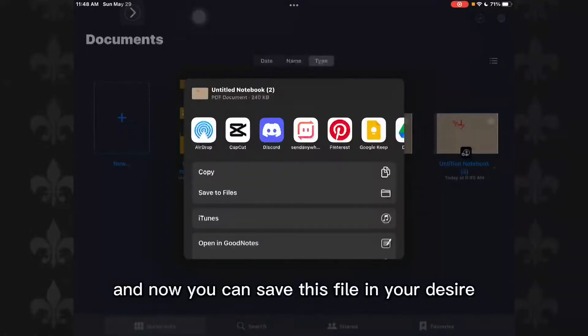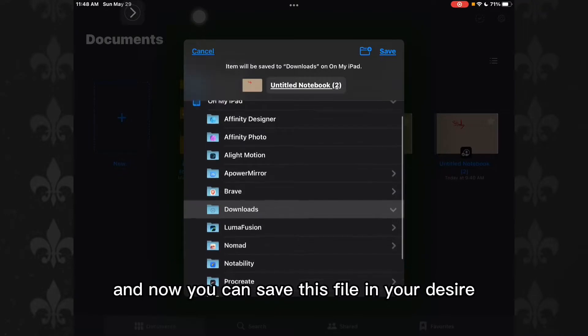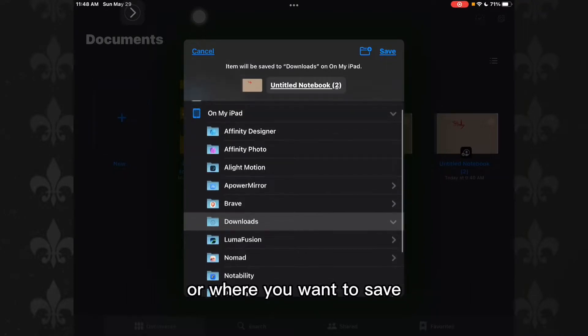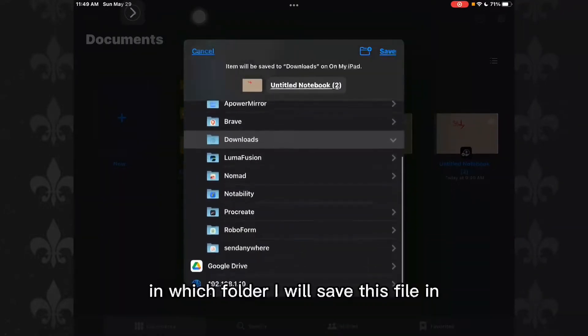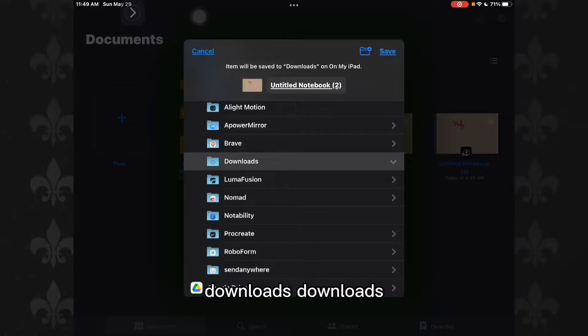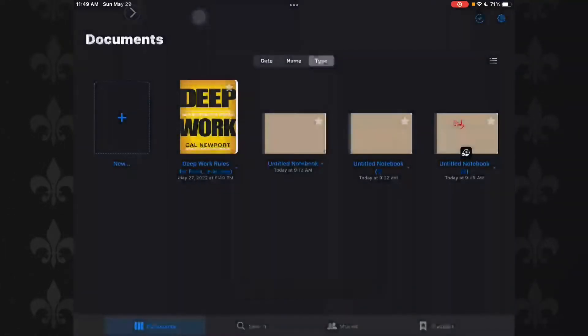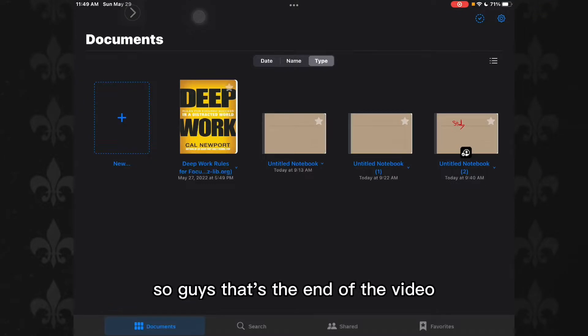And now you can save this file in your desired location, whichever folder you want. I will save this file in downloads, so I'll tap on save and that's it.